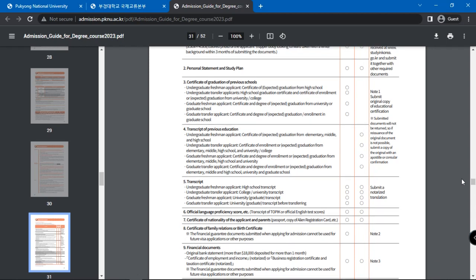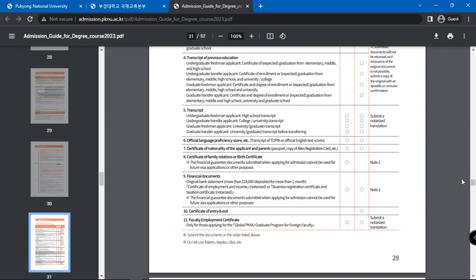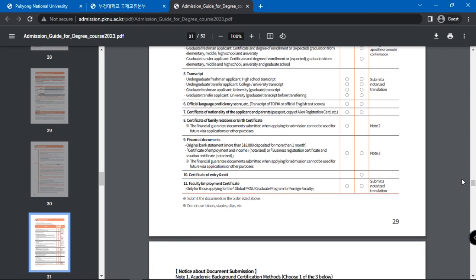certificate of the nationality of the applicant and parents, certificate of family relations or birth certificate, financial documents, certificate of entry and exit, and finally, faculty employment certificate.